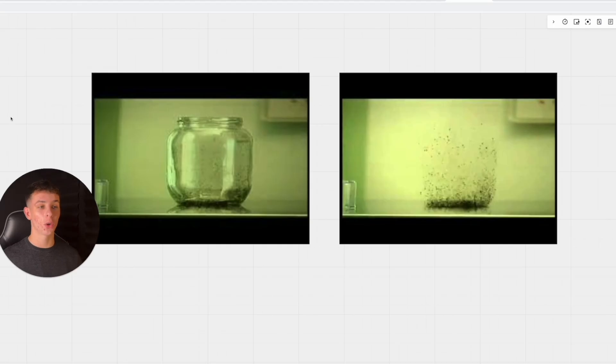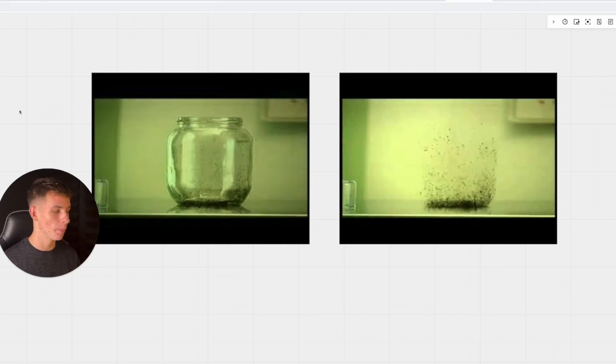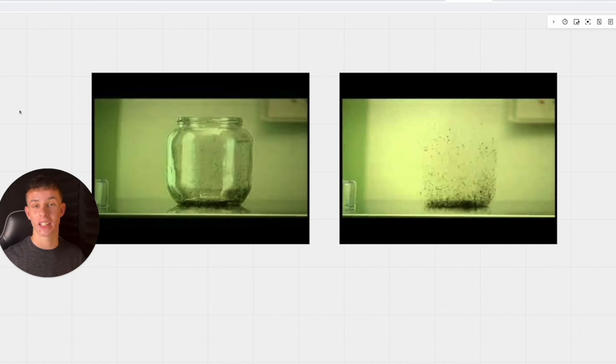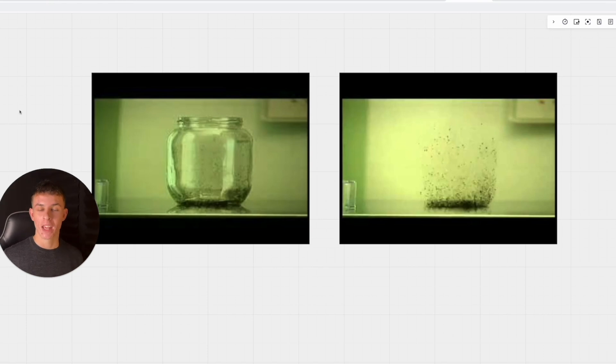I'm sure you've seen this example before of the fleas - they basically conform to their environment, right?